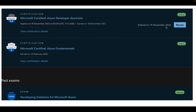If you renew, the certification extends — it is showing 19th December 2023 because I initially earned the certification on 18th December 2021. Once you pass the renewal exam, it extends validity for one year no matter when you give the exam.